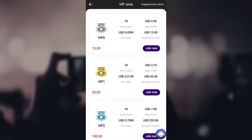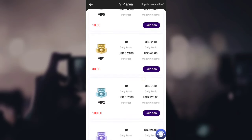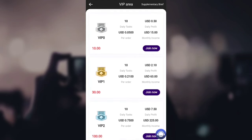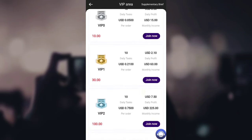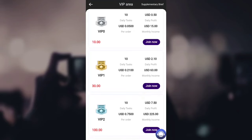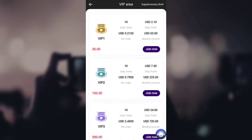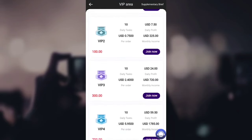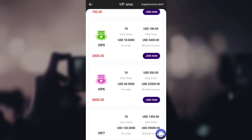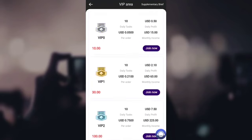You can also check the VIP levels section to see how much daily profit and monthly income each VIP level provides, from VIP level zero all the way through VIP level one, two, and beyond.